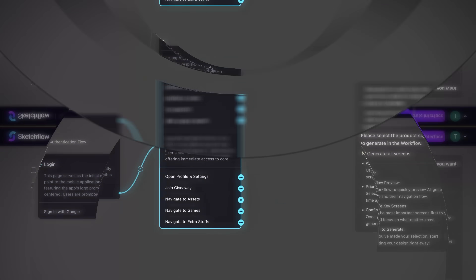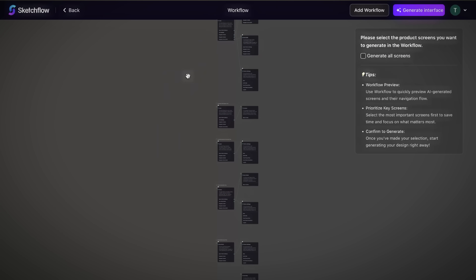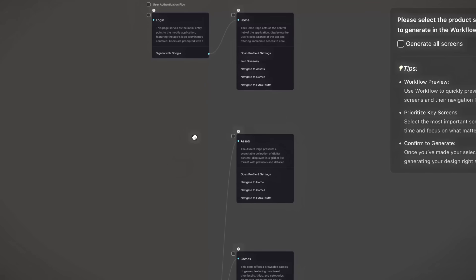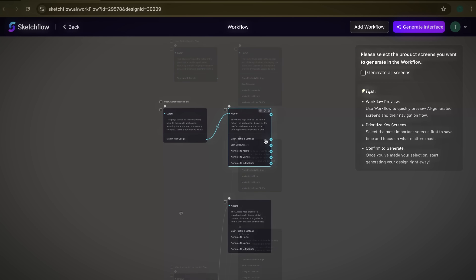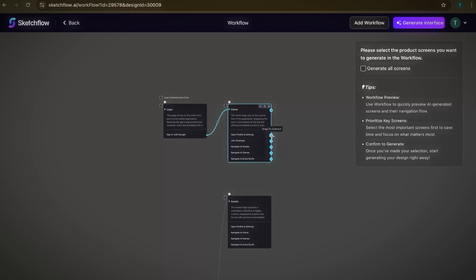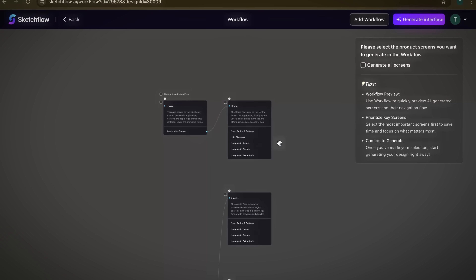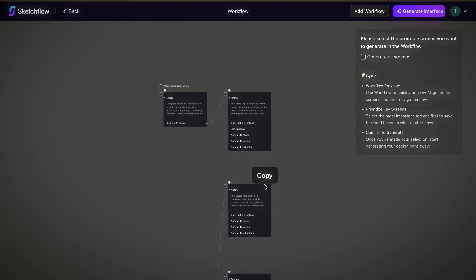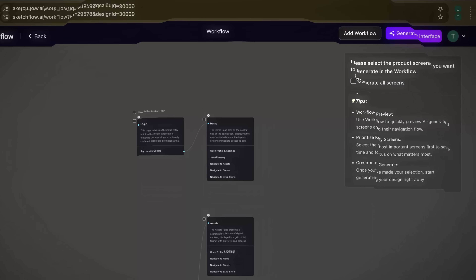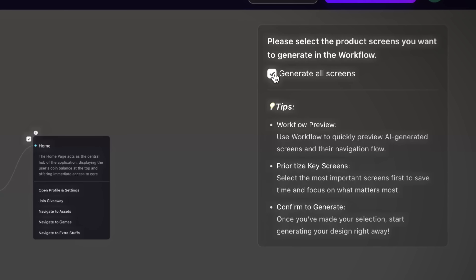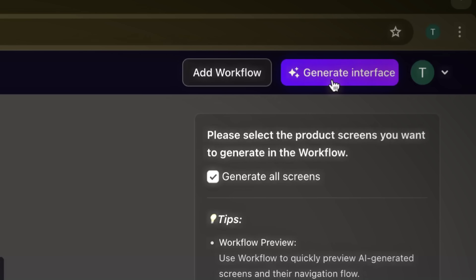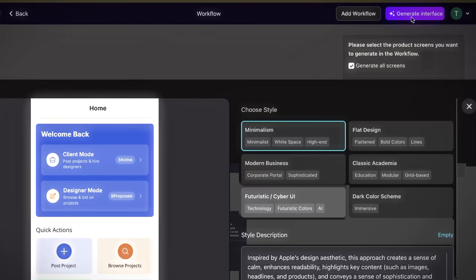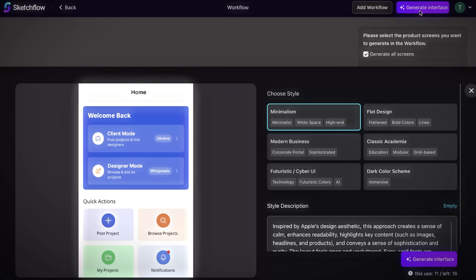The process usually takes a few moments, and then you'll see a complete layout based on the description you provided. Before moving forward, you need to make sure the workflow matches your expectations. The great thing is, SketchFlow allows you to modify or edit the workflow based on your preferences, so if something doesn't look the way you imagined, you can always adjust it here. Once you're satisfied with the structure, check the option Generate All Screens to ensure every part of your workflow is included, then click Generate Interface in the top right corner.